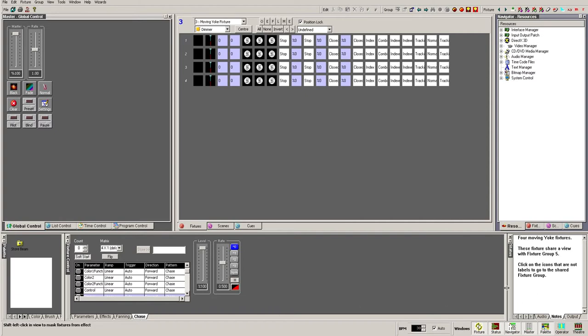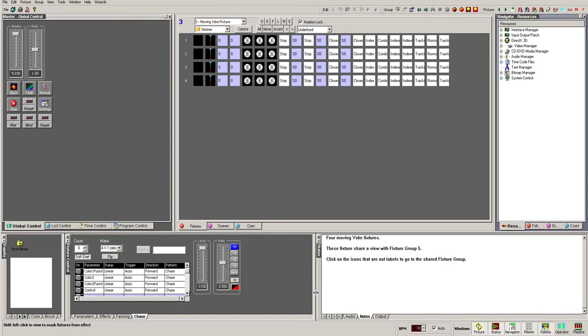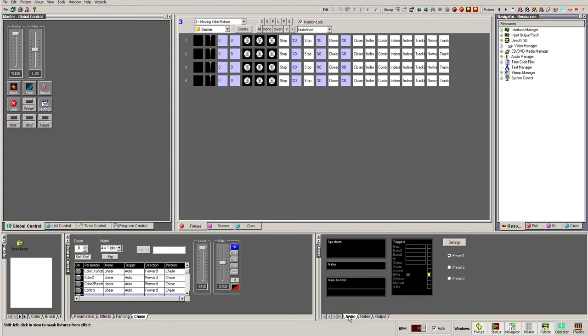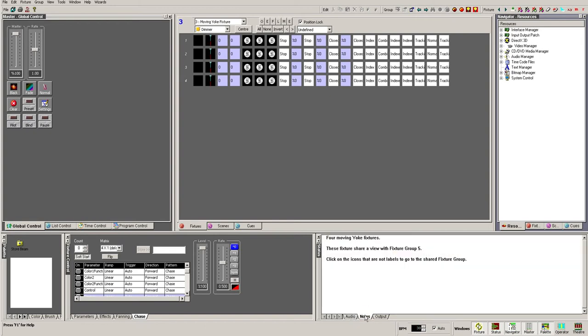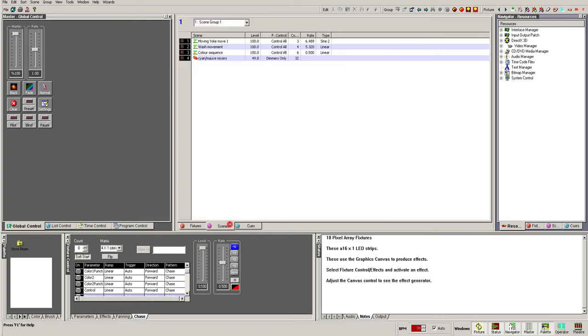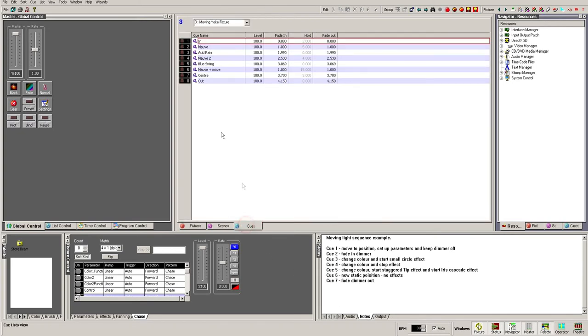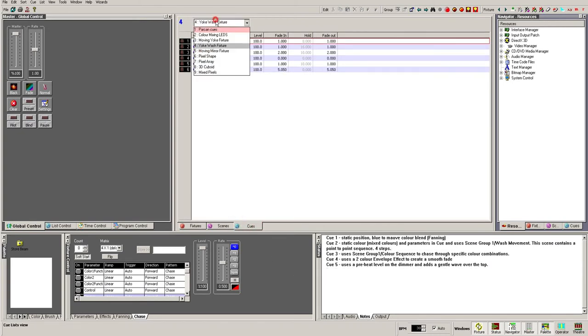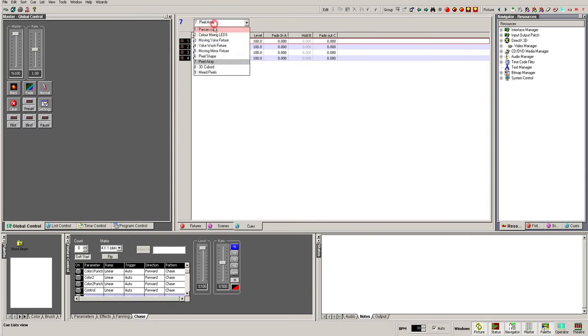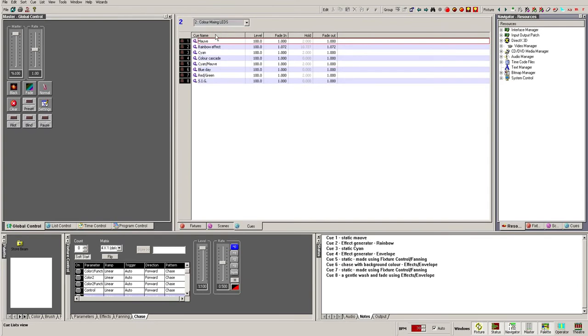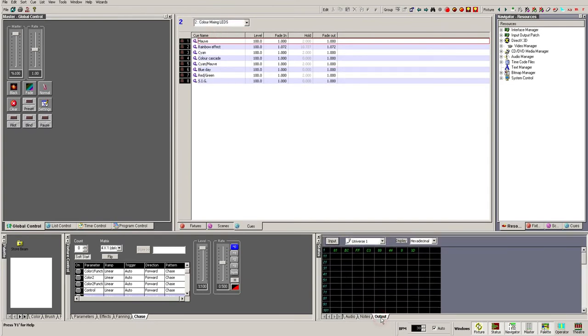Going right again, we have the status window. The Audio tab lets us monitor the audio signal coming into Artist 3 and adjust settings for accurate sound-to-light response and BPM detection. The Notes tab gives us a context-sensitive area to write any notes we may require, per tab and per group on the main window. The Output tab lets us monitor the DMX levels being sent and received by Artist 3, particularly useful for troubleshooting and fault finding.